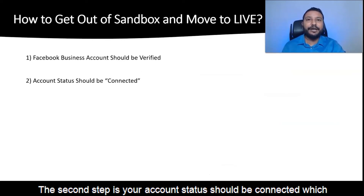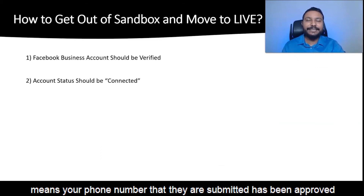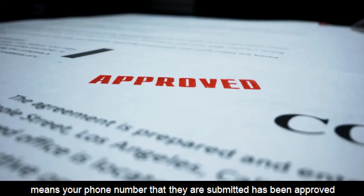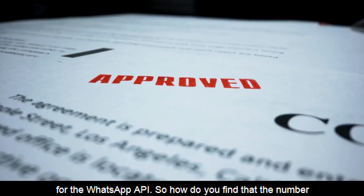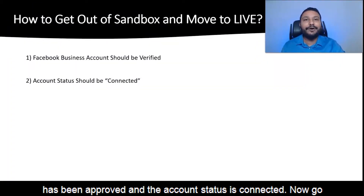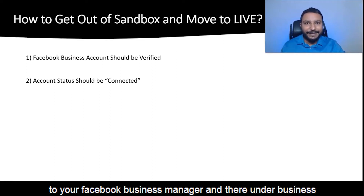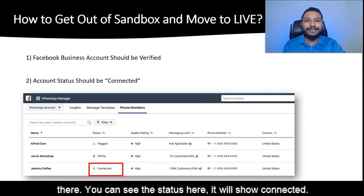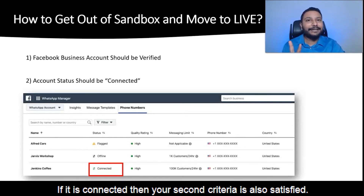The second step is your account status should be connected, which means your phone number that you submitted has been approved for the WhatsApp API. How do you find that the number has been approved and the account status is connected? Go to your Facebook Business Manager, and under Business Settings you can find WhatsApp Manager — click on it. There you can see the status. It will show connected. If it is connected, then your second criteria is also satisfied.